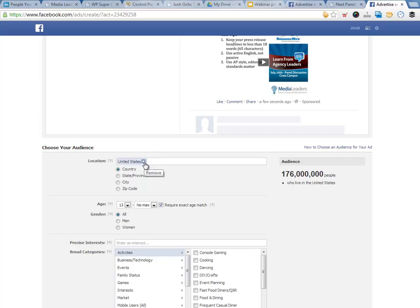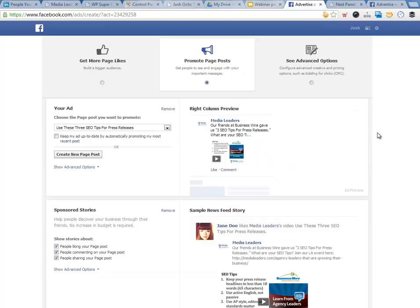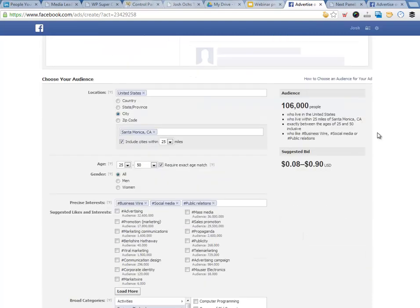You have a lot of other options as well, but we already have this right column preview. We already have this promoted post that's already there: 'Use these three SEO tips for press releases.' That's exactly the one that we want to promote. And this is what it looks like in the news feed. Min Ling walked us through — we went down to the location. We put United States only and then we click by city, Santa Monica, California.